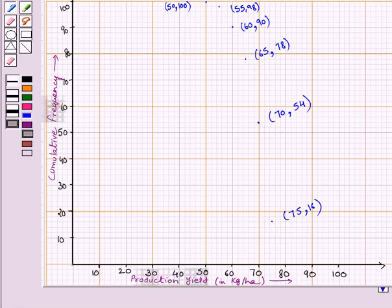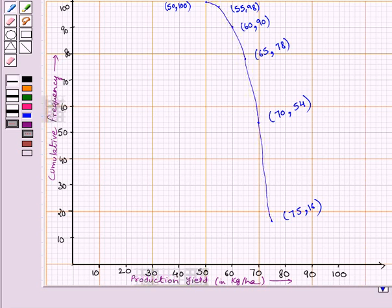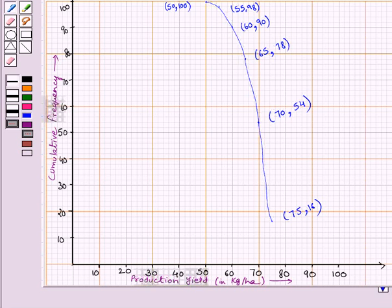Now we will join these points by a free-hand smooth curve. The curve we get by joining these points by a free-hand smooth curve is an ogive of more than type. It is also known as a cumulative frequency curve. This completes the session. Hope you understood the solution. Bye and take care.